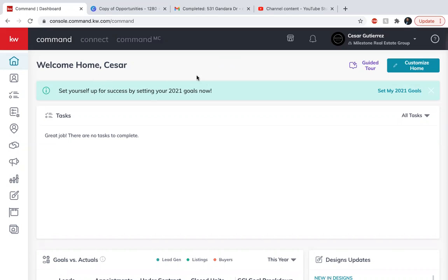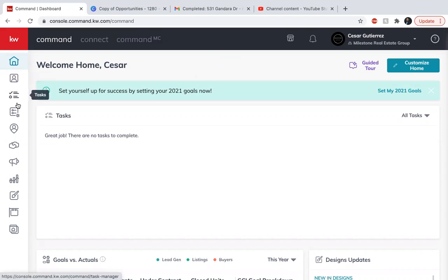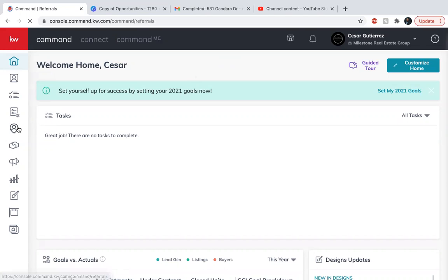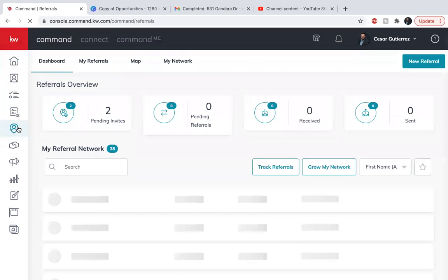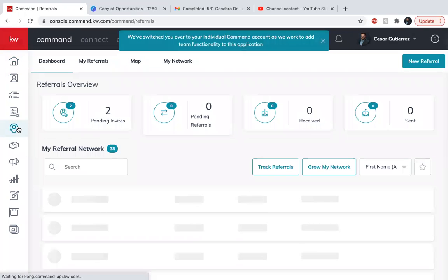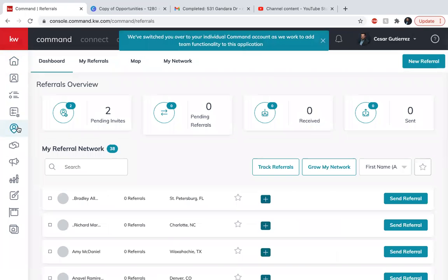So here on your command main page you go to the applets and you're gonna hover over this side and you're gonna use the referrals applets. You're gonna click on referrals and let's say you have these are the people that are in my network of referrals.